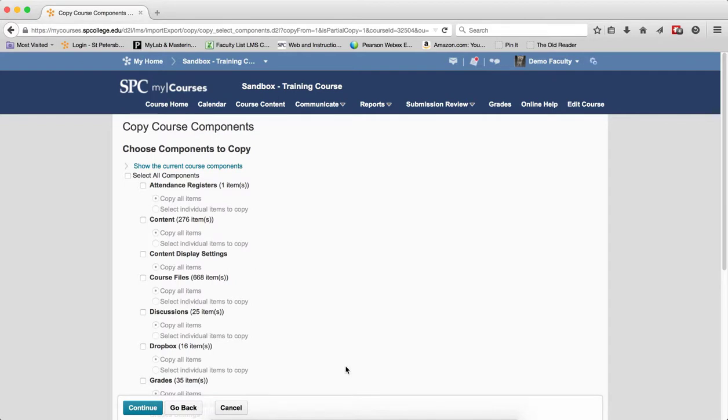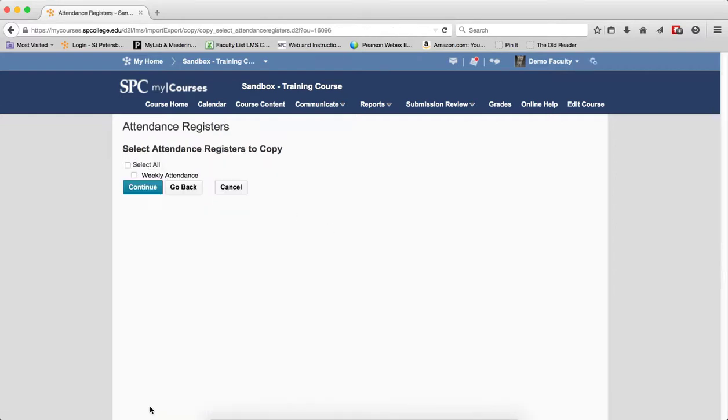On the next screen, you'll see a list of course components you can copy. Click the check box next to Attendance Registers. Click the radio button next to Select Individual Items to Copy. Click Continue.